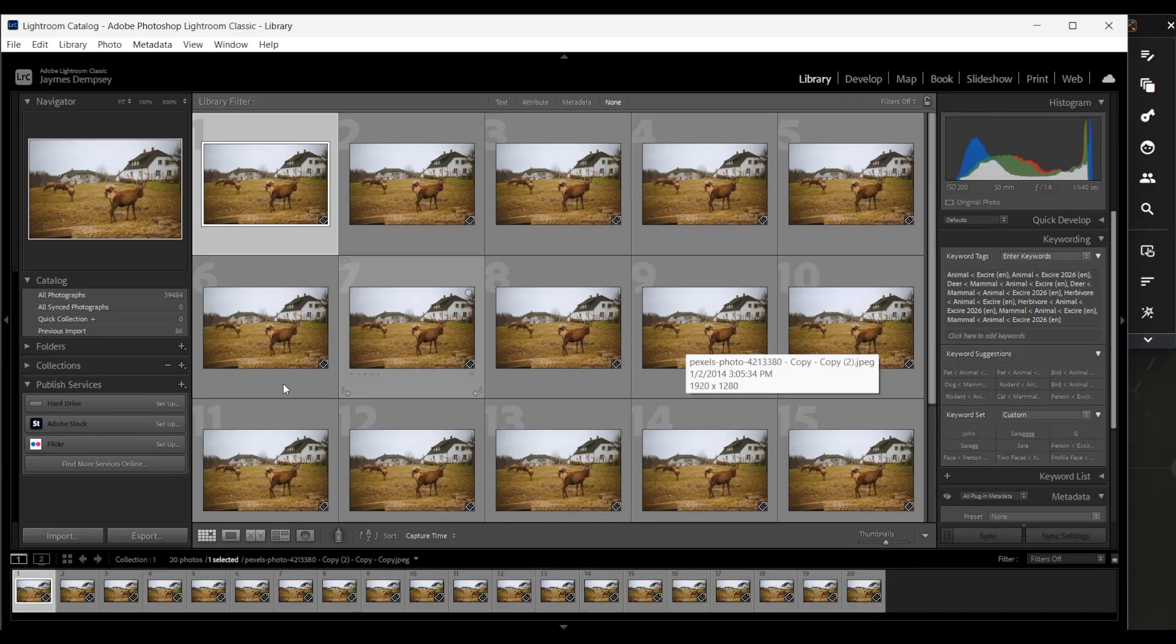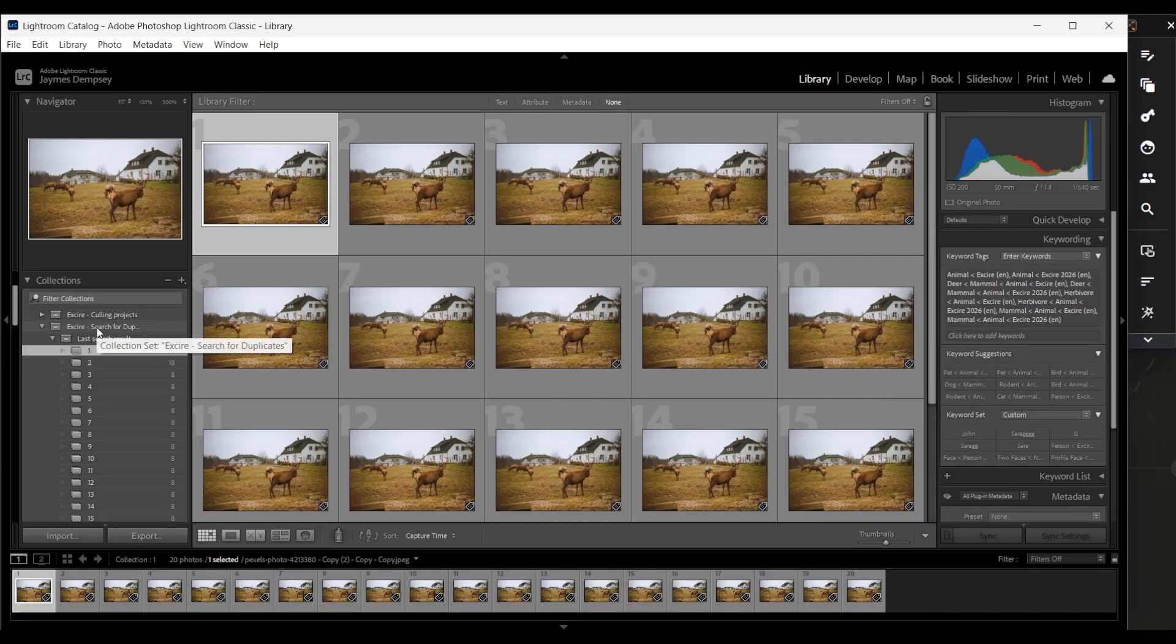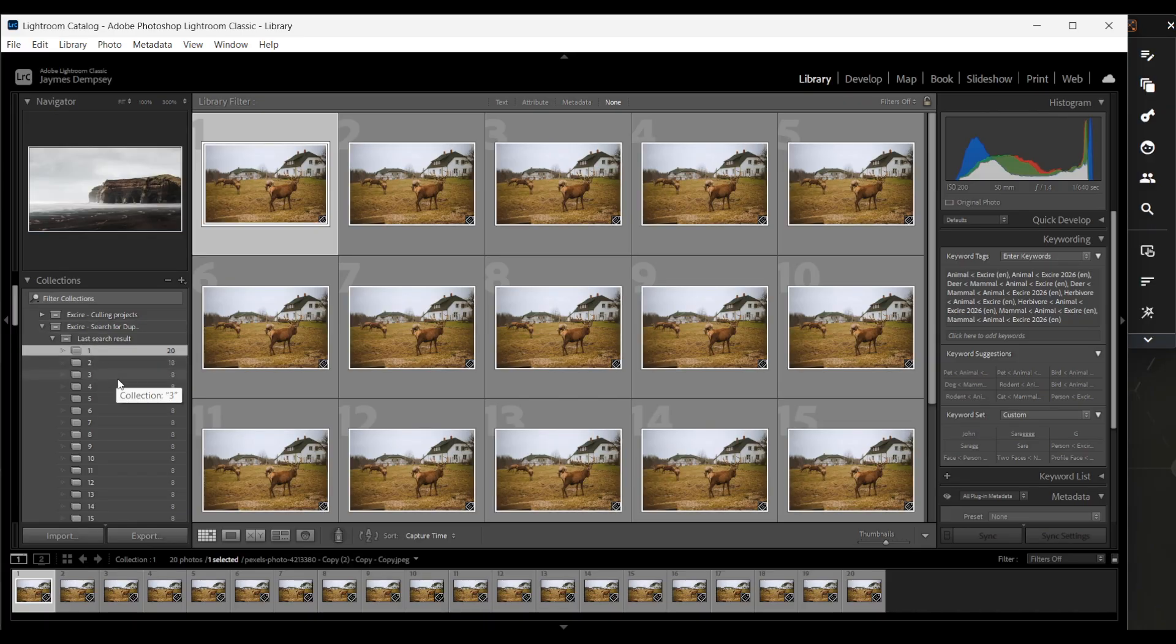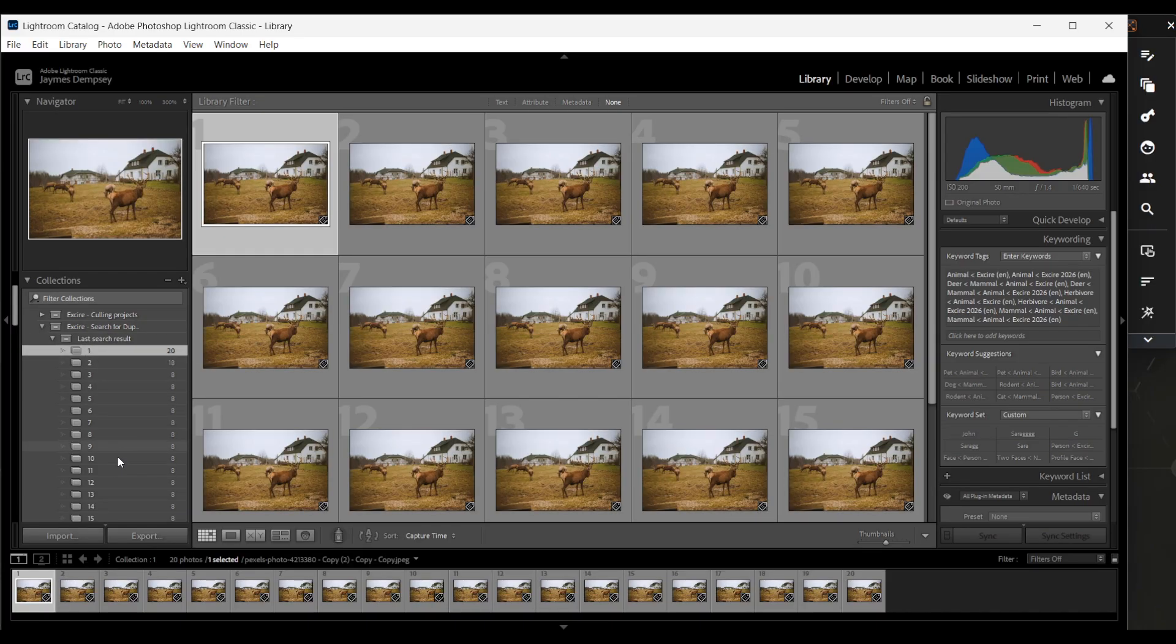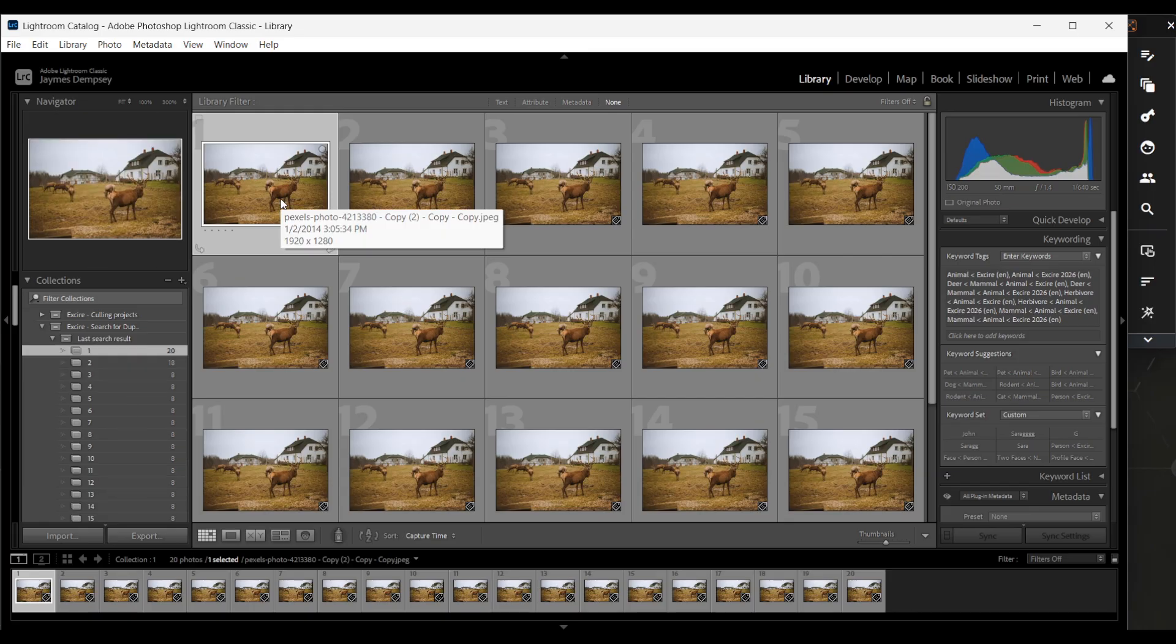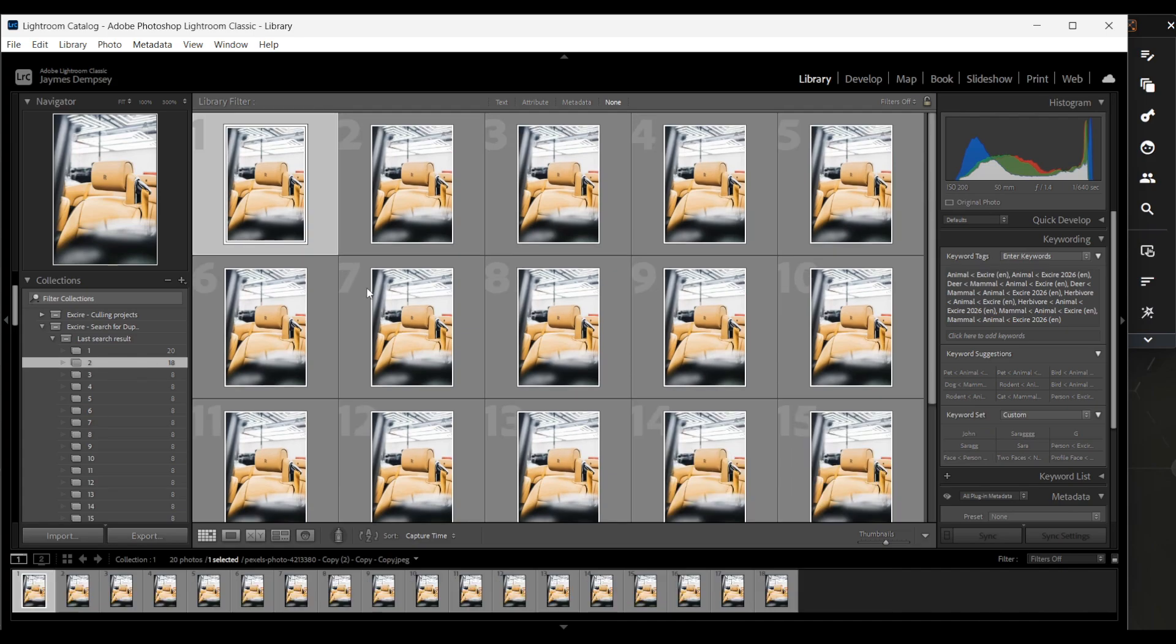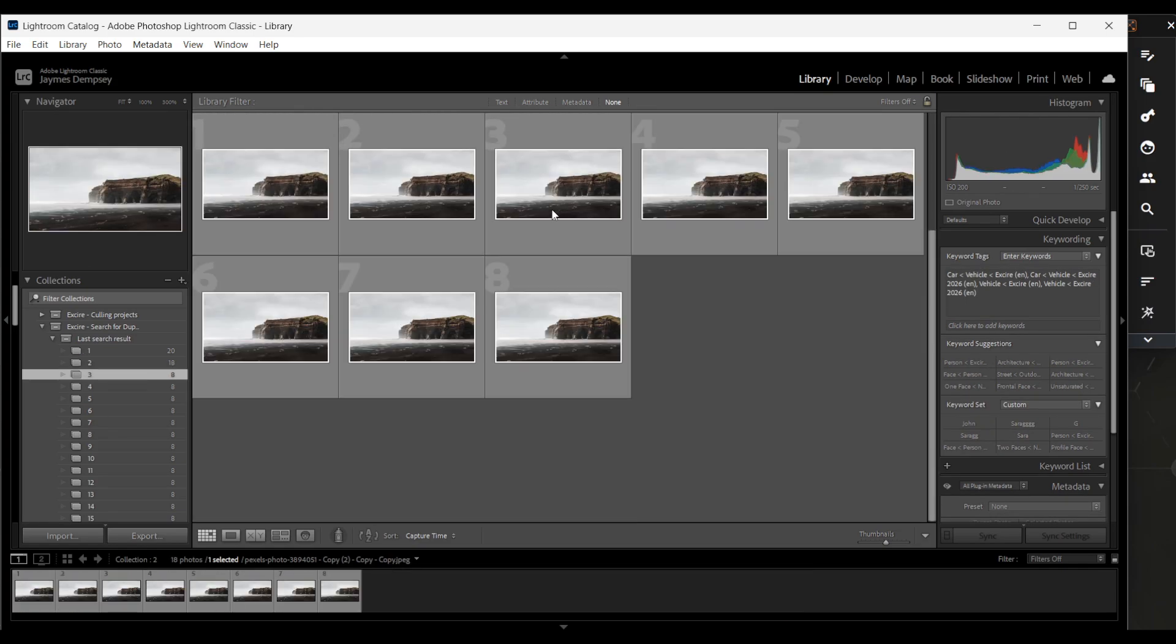Now, if I go here under collections, you'll see that Exire has created a search for duplicates collection set and it contains all of these different sets of duplicate images. So here we have a bunch of duplicates here, here.